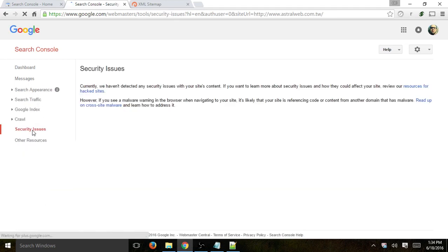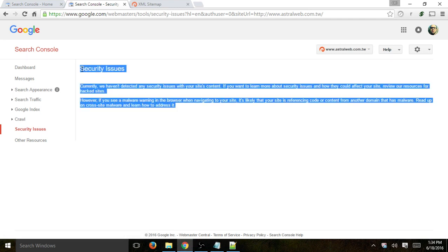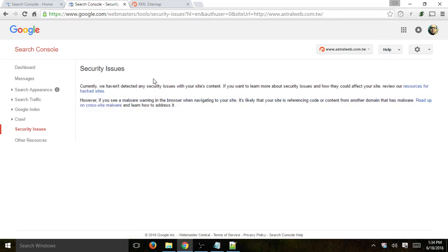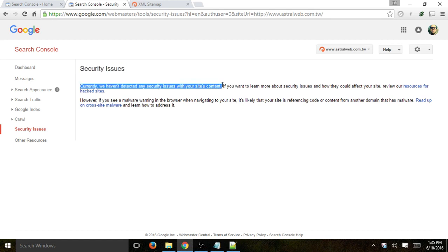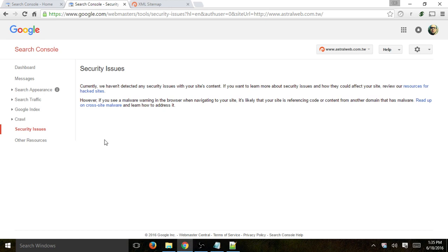Next: security issues. If you've been hacked, you will receive an email and see data here in the security issues section. This is very important — you definitely want to keep your website secure without malware or any kind of hacked information. If you have nothing, it should look clean.